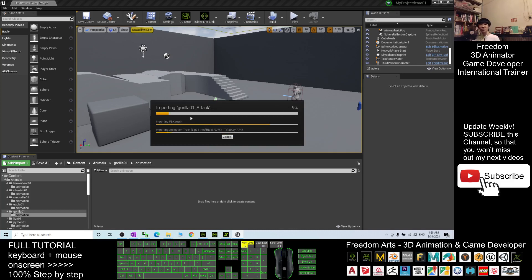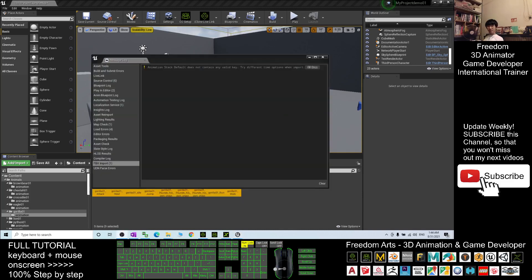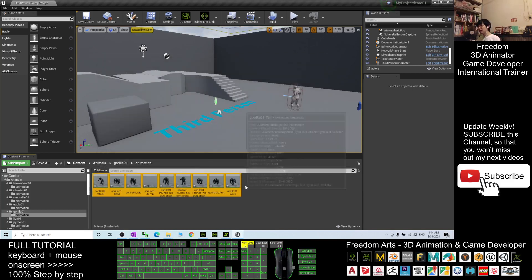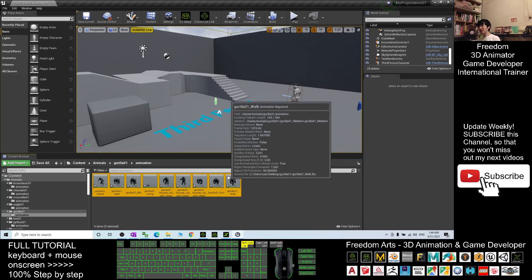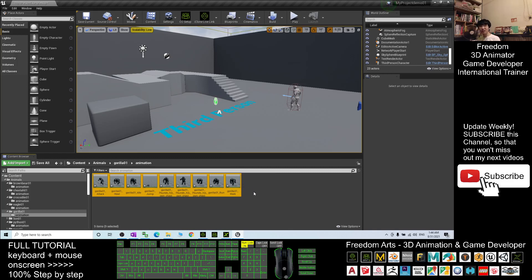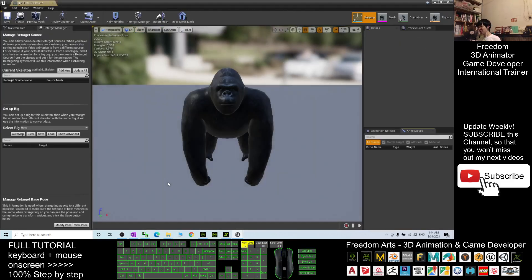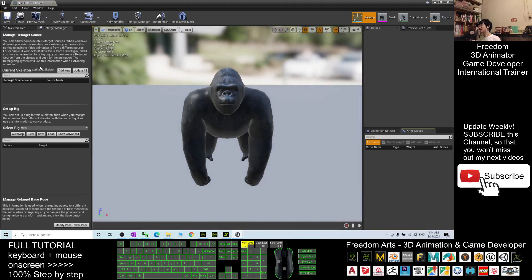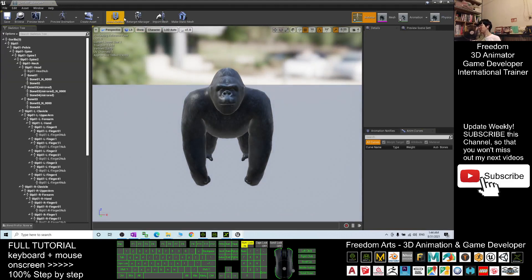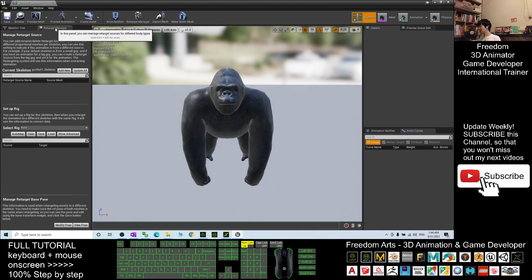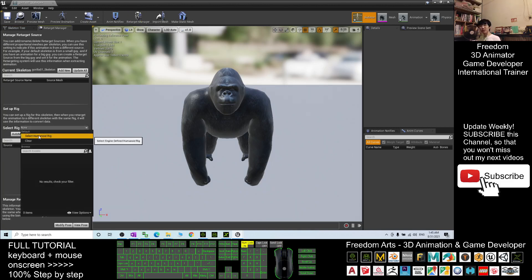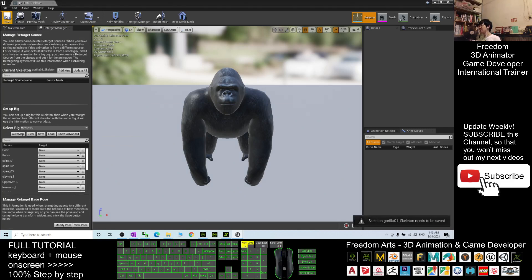Wait until it finishes importing everything. Once finished, you can see the message log — you can just close it. Now it's time to make this Gorilla to become the main avatar. Double-click the Gorilla skeleton. Open the Retarget Manager, select the Humanoid Rig, then save and close.